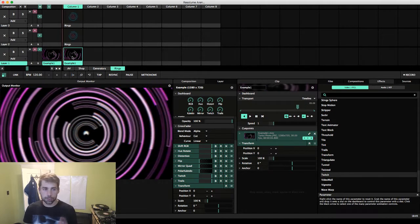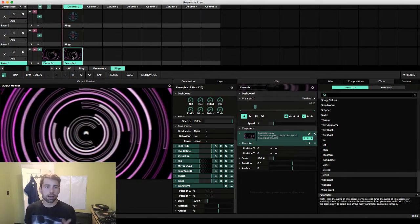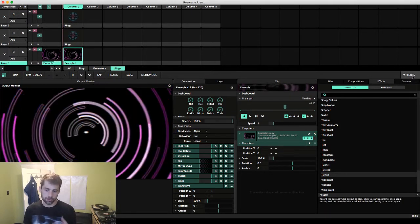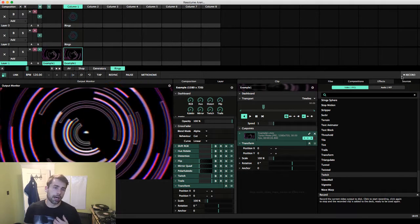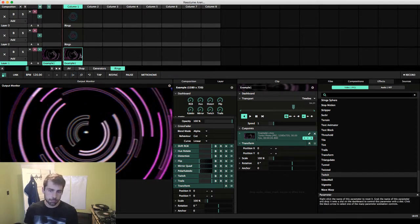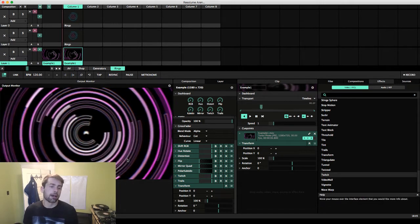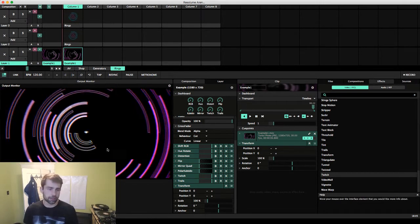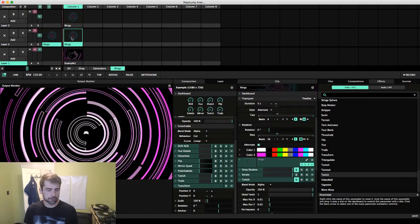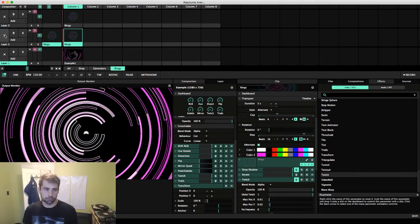Something that's pretty sweet about this new version, before we get into what we're making here, is that the recorder actually works really well now. What you're seeing here is a saved clip in photo JPEG format.